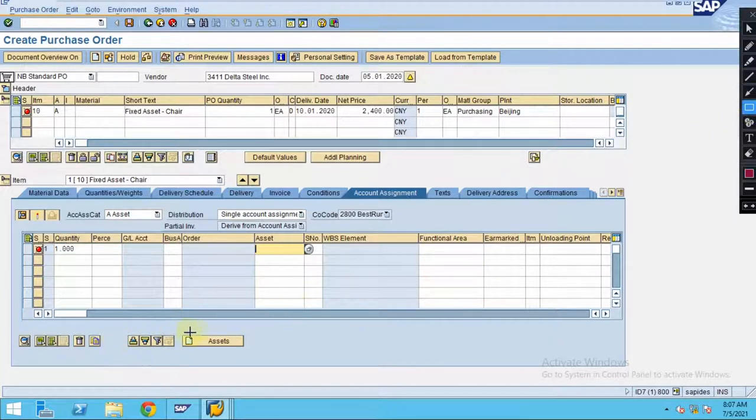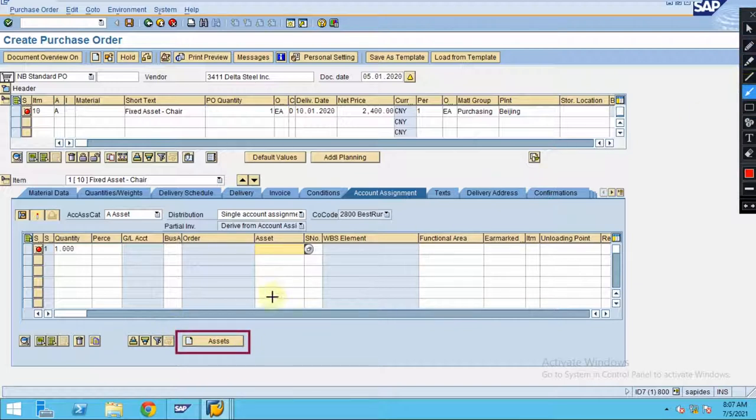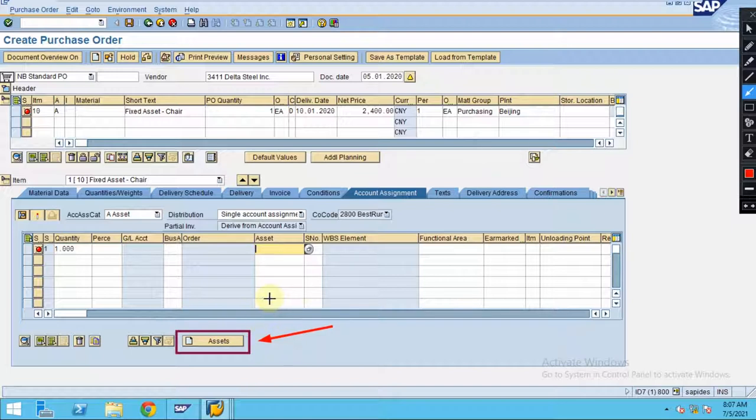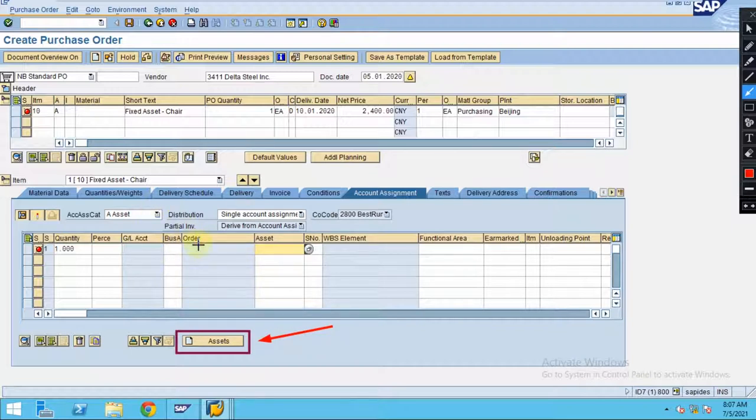There is an option here. You should use this option to create asset. Let's say if you don't have an asset or you are the one doing all this process. Usually the entities follow - the purchase order will be created by the procurement team, asset will be created by the finance team.